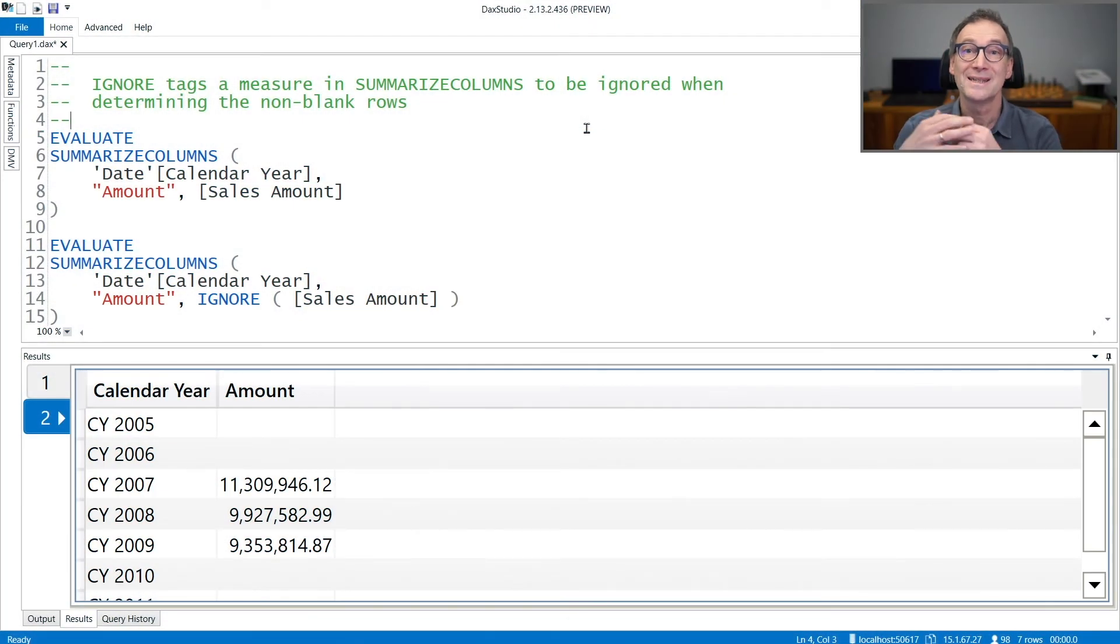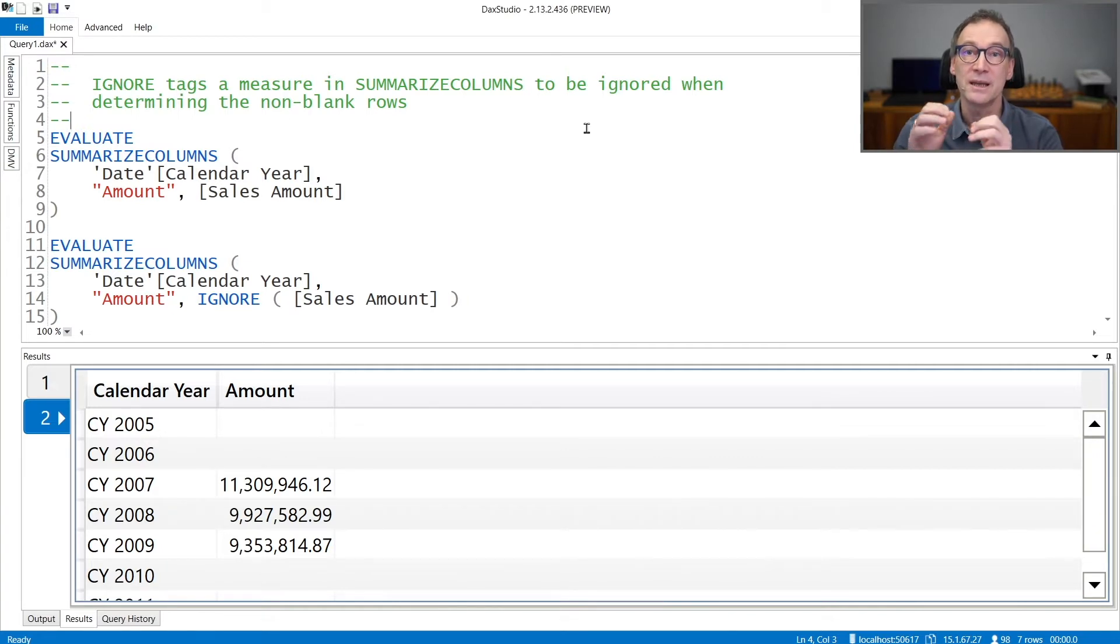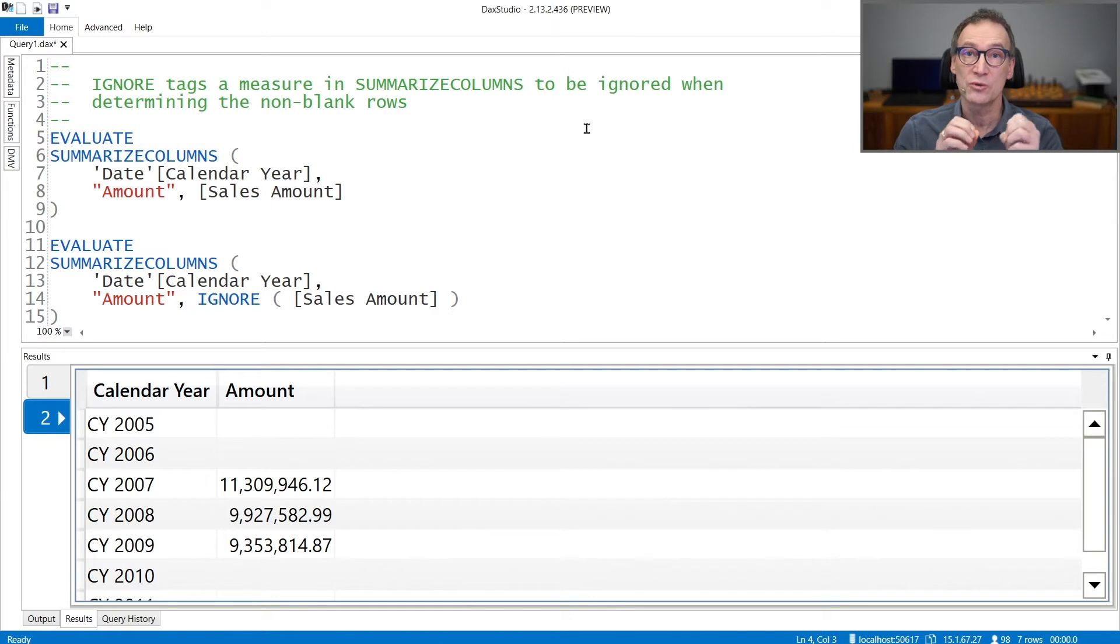IGNORE is a SUMMARIZECOLUMNS modifier. It changes the default behavior of SUMMARIZECOLUMNS in the definition of which rows to return.